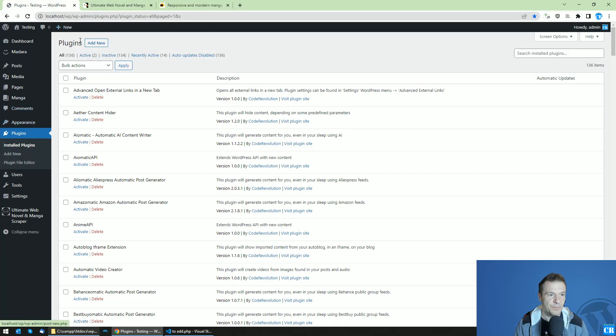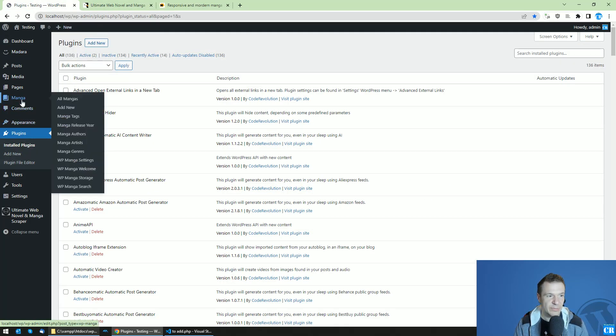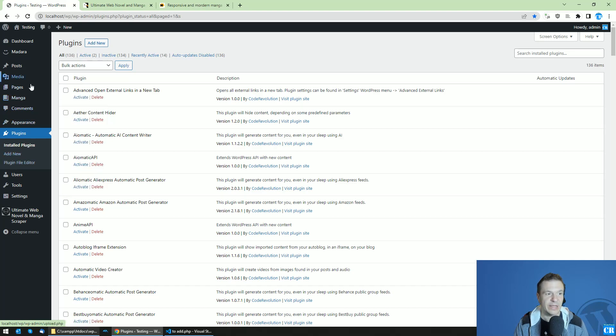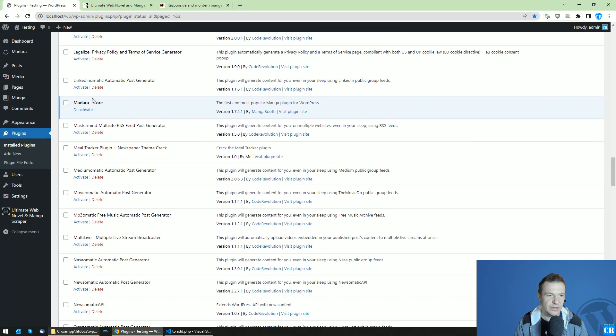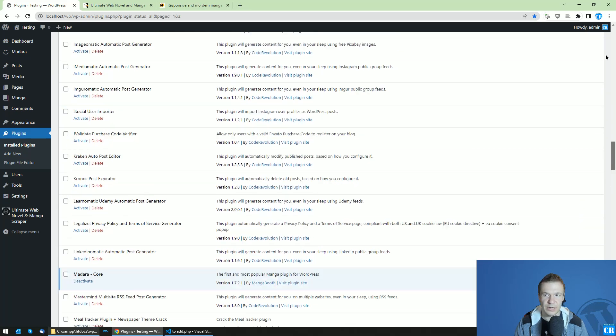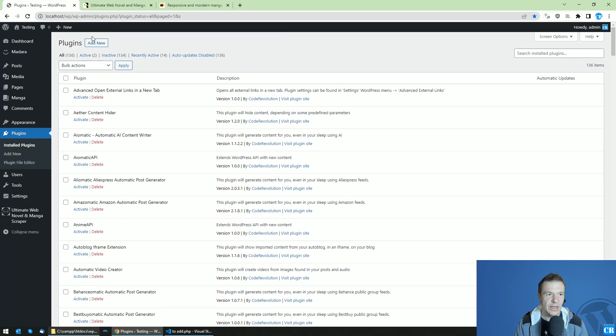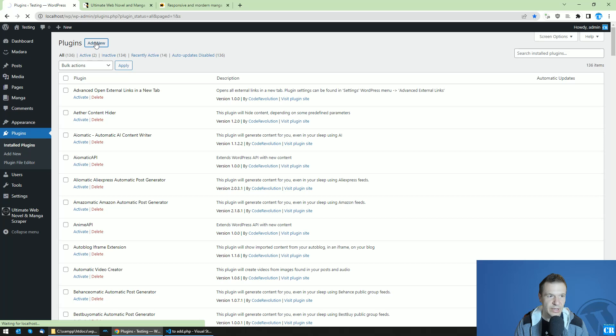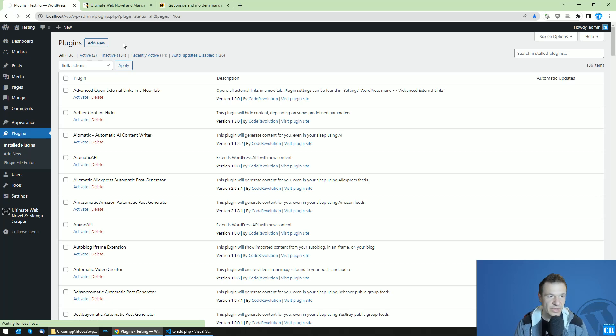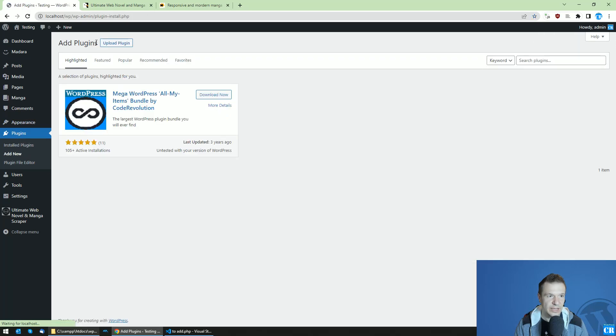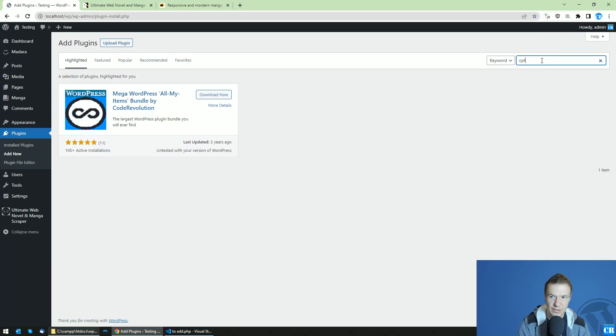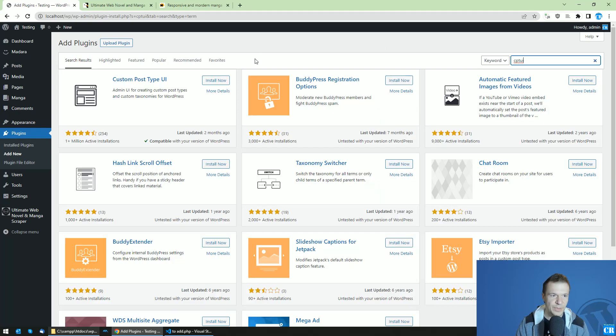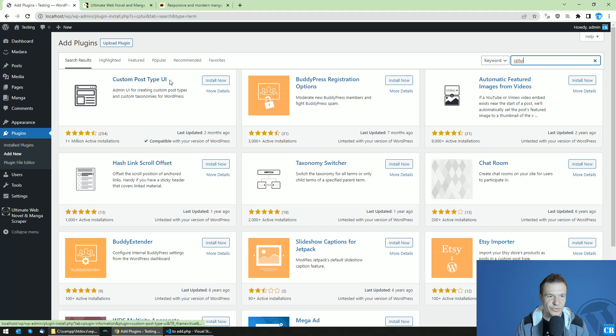To do this you will need to install the Madara theme and the Madara core plugin. In my case the Madara core plugin is already installed. Now let me add another plugin which will help us create the custom taxonomies. For this, go to Plugins, Add New, and search for CPTUI.